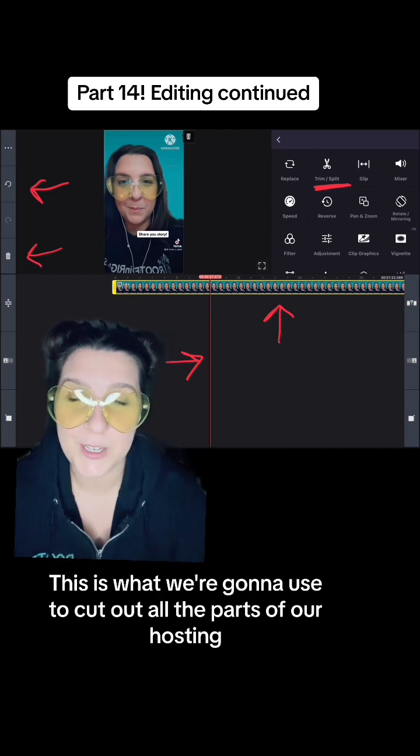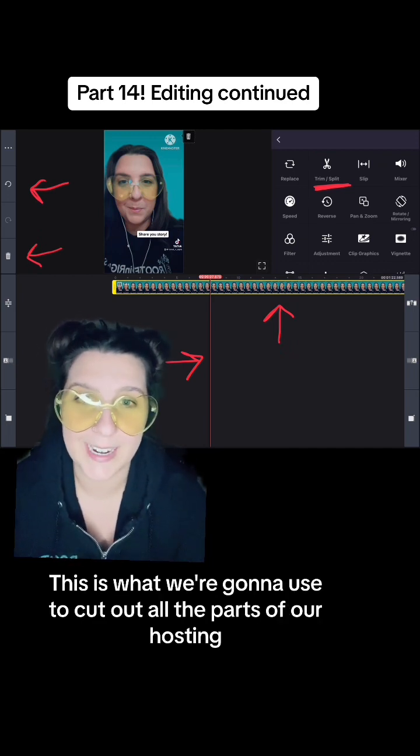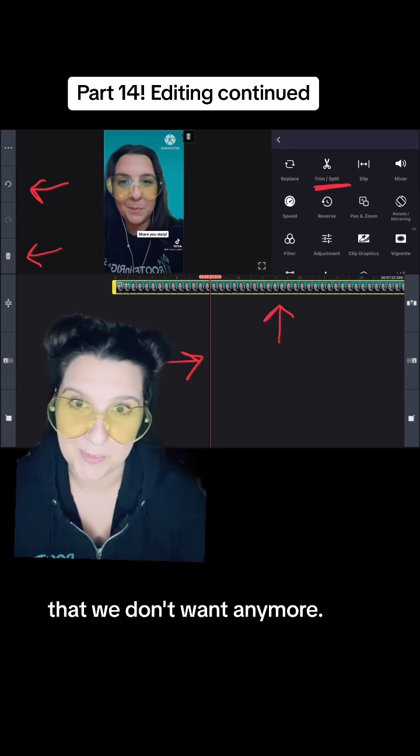This is what we're going to use to cut out all the parts of our hosting that we don't want anymore.